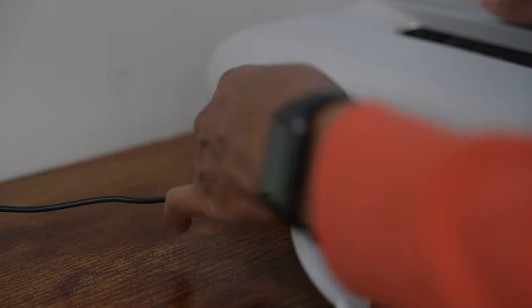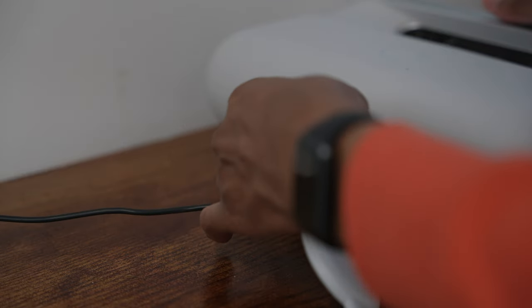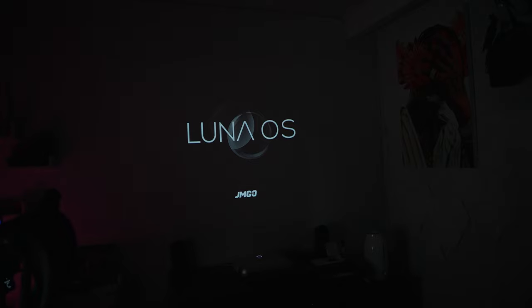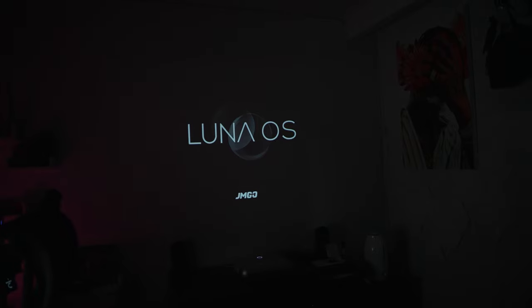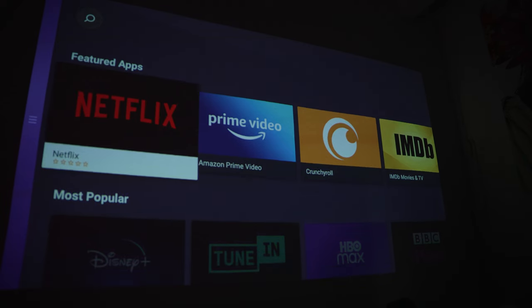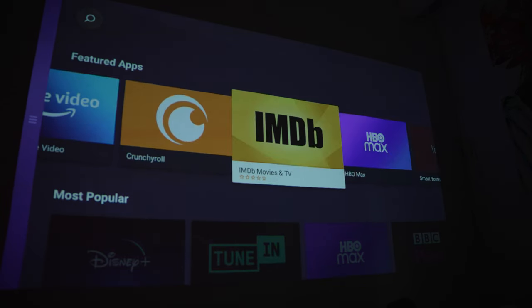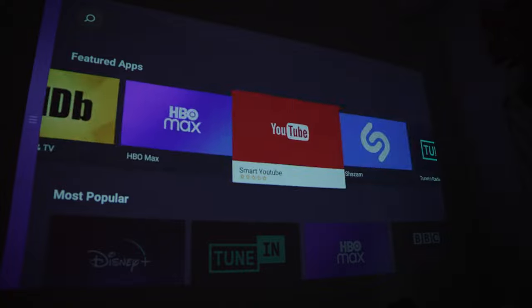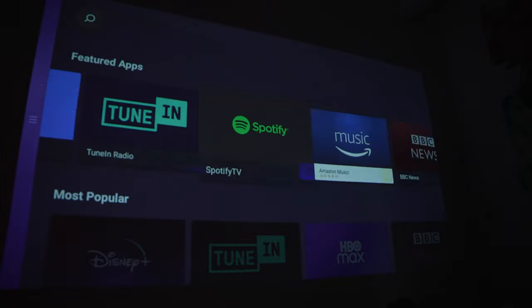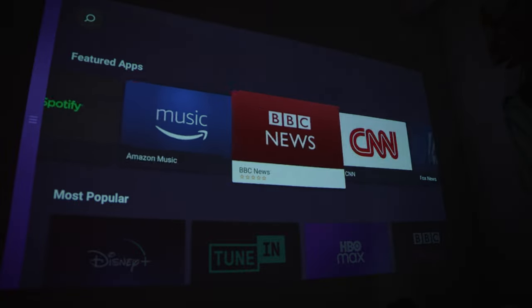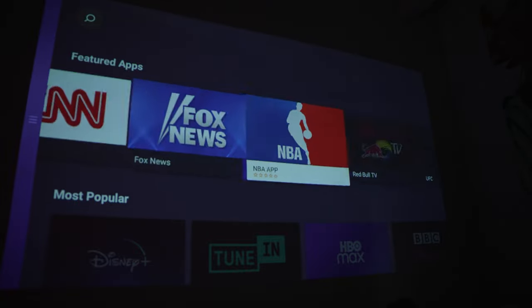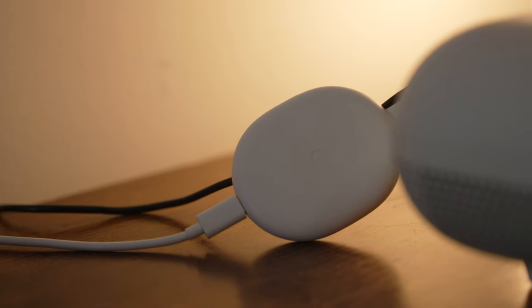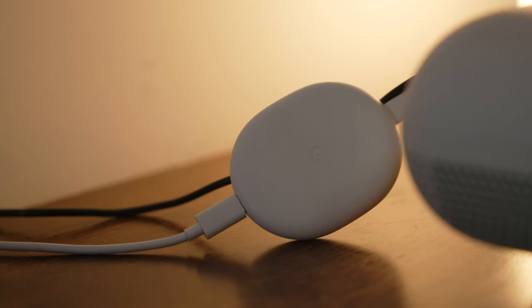Setting up the projector for the first time was fairly simple. It does have a pretty good OS called the Luna OS with built-in apps such as Netflix, Amazon Prime, YouTube, HBO Max, Spotify, just to name a few. But I still decided to connect my Google Chromecast or Google Home TV to it for my streaming service.